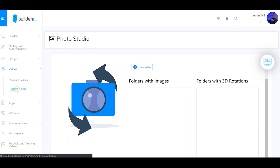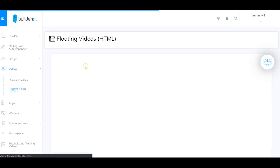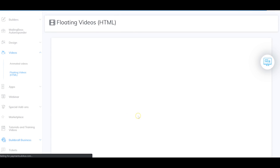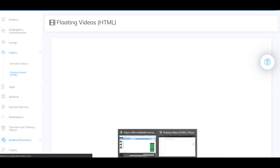The floating videos HTML tool lets someone walk on screen with a completely invisible background using green screen or blue screen technology. You upload a green-screen video, select the area to remove, and it looks like people are walking on your page with an invisible background.